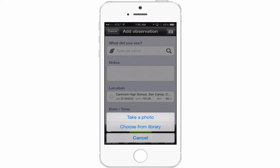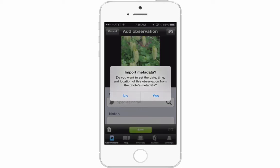To take a picture, click the camera icon on the top right. You can choose to take a photo directly if you're outside. I'm inside my classroom right now, but I was outside yesterday, so I'm going to choose from Library to get a picture I took yesterday. When I chose the picture from my camera roll, it asked me to import the metadata — the time, date stamp, and GPS location associated with the picture. I'm going to say yes.